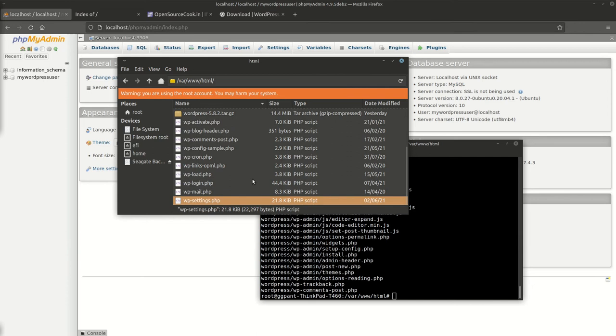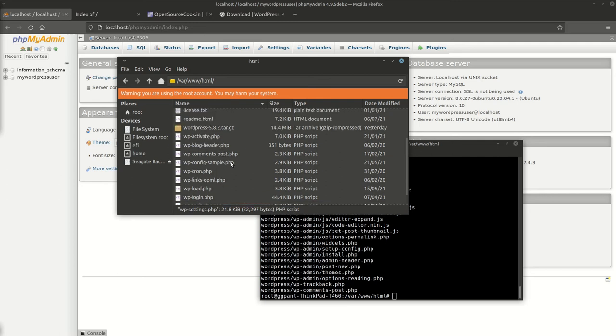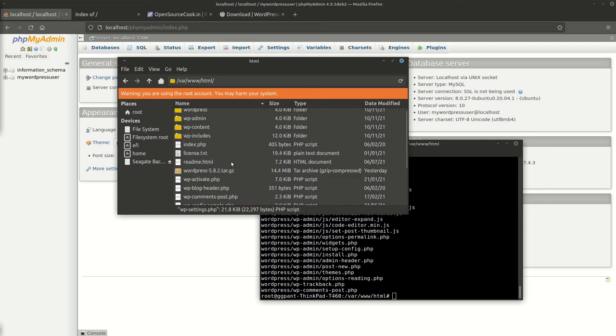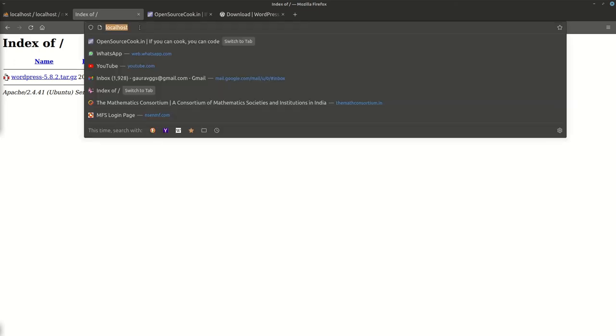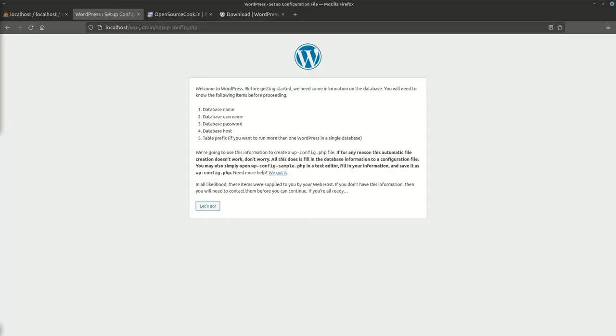Here we have WordPress in our machine in the document root. Now if you want to access your local machine, you'll be going to http://localhost and your installation will get started. As you can see, the installation has started.